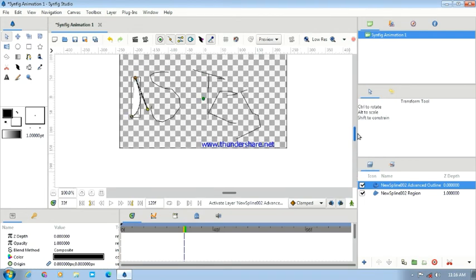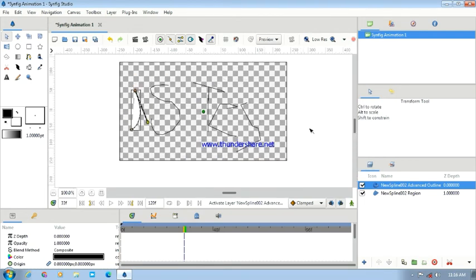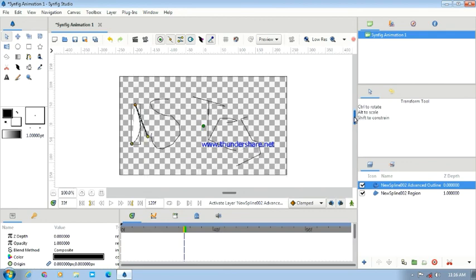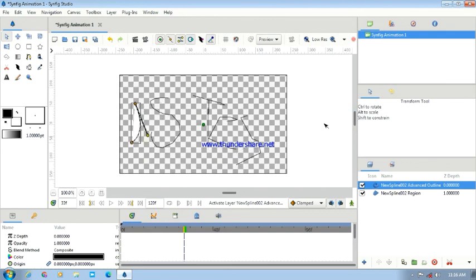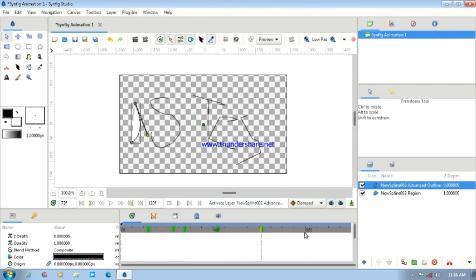You will know the character and background, and it will also show you how to set the background. We will see you in the next video. Bye!